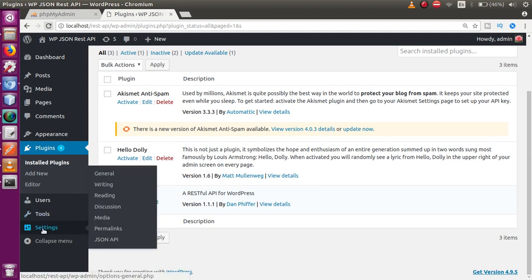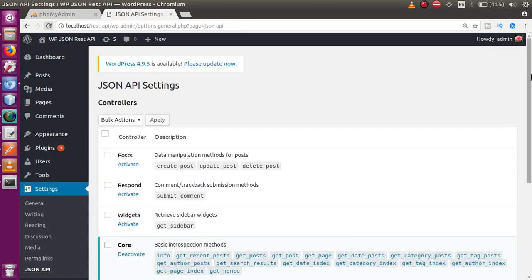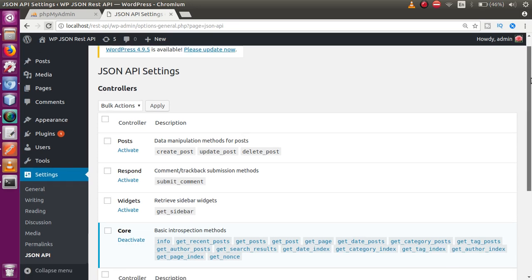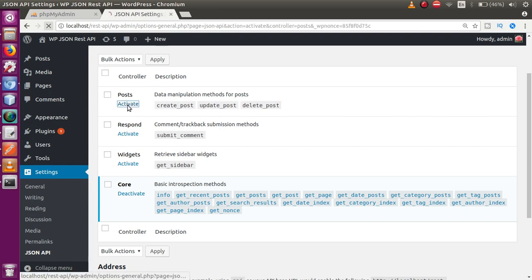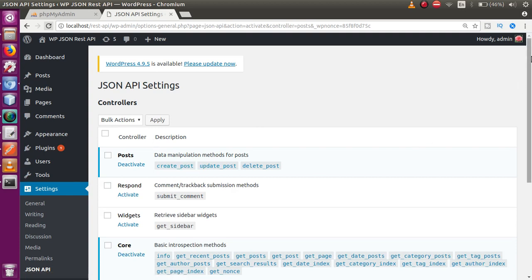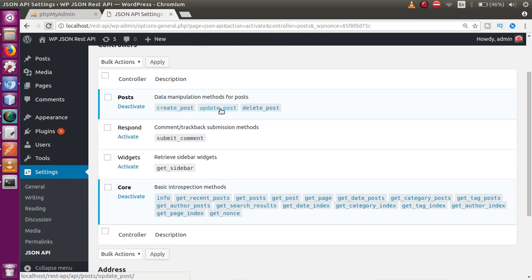Go to the Settings section — this plugin adds itself to the settings panel as 'JSON API'. Click on that. In the JSON API settings dashboard you can see several controllers: post, respond, widgets, and core. Right now the post controller is not enabled, so click Activate to enable it.